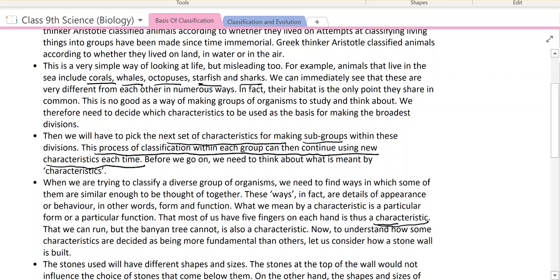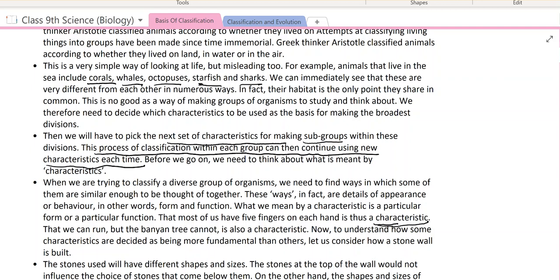For example, that most of us have five fingers in each hand is a characteristic. With the help of these five fingers, we can run — but the banyan tree cannot. This is also a characteristic, because it is a particular function. The banyan tree cannot do this because it is a plant, not an animal. So five fingers in each hand is a characteristic feature, and the ability to run is also a characteristic feature.